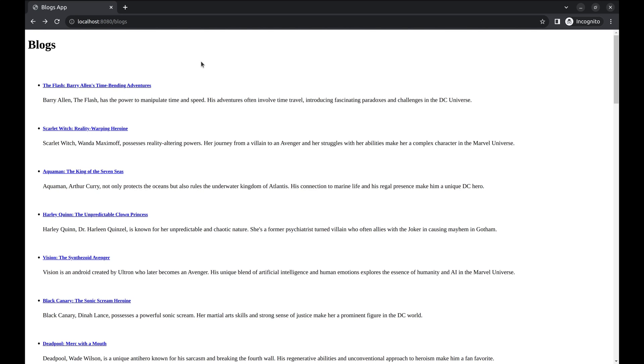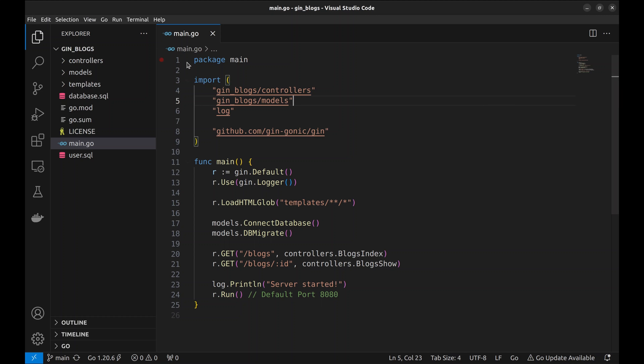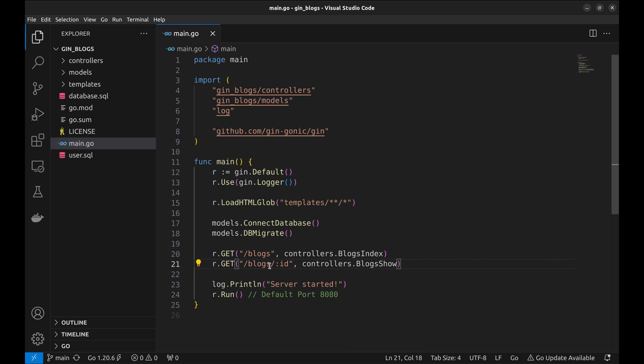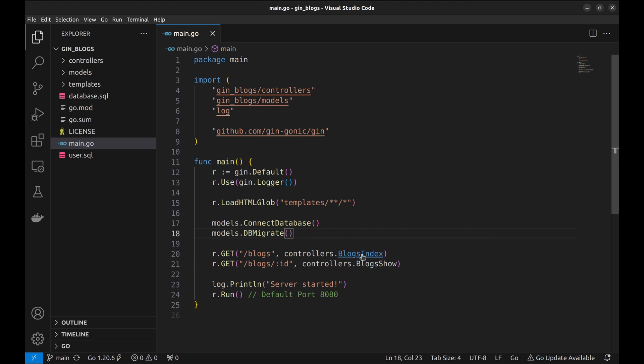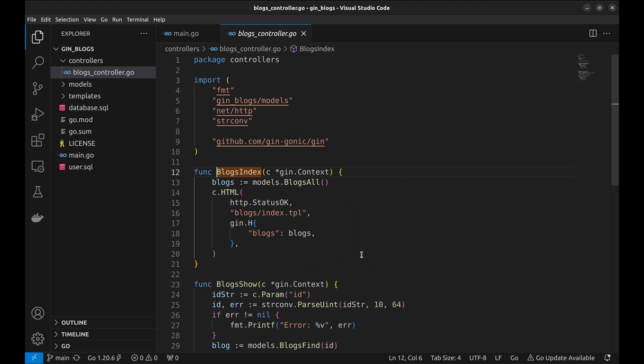Let's look at the code. Here in the main.go file we have a couple of routes defined. This is the API on which we want to add pagination. Here is the handler function blogs index. Let's glance through it.